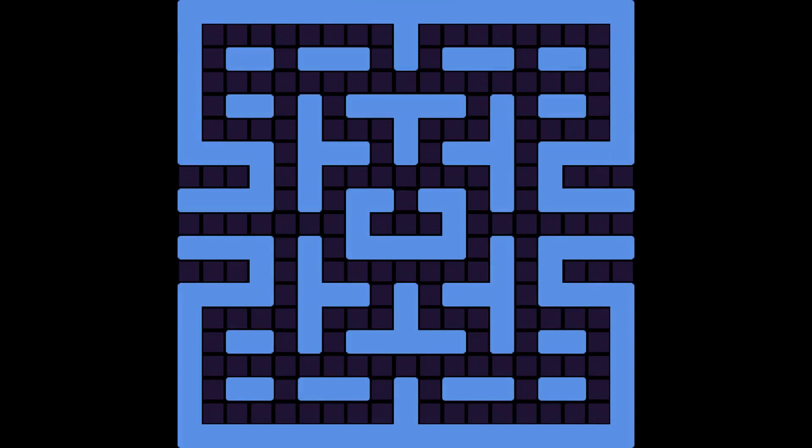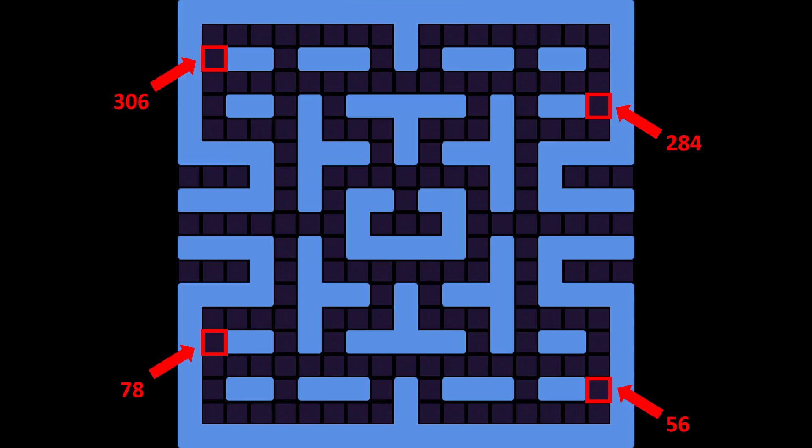Our objective is to create 4 big food chunks at these positions on the level. As you can see from the image, they have indices of 56, 78, 284 and 306.